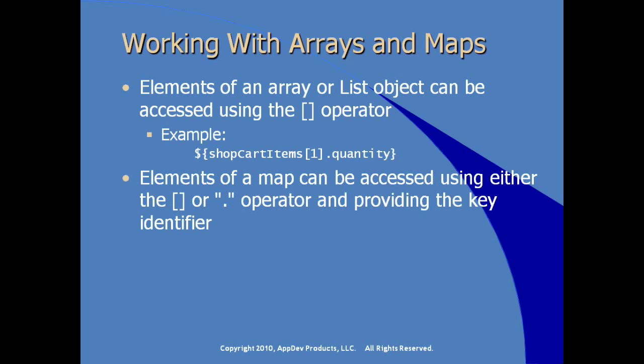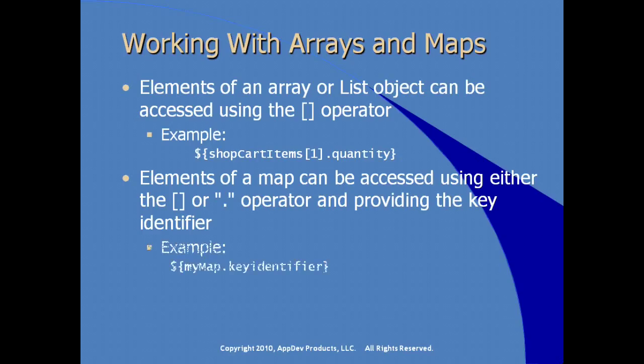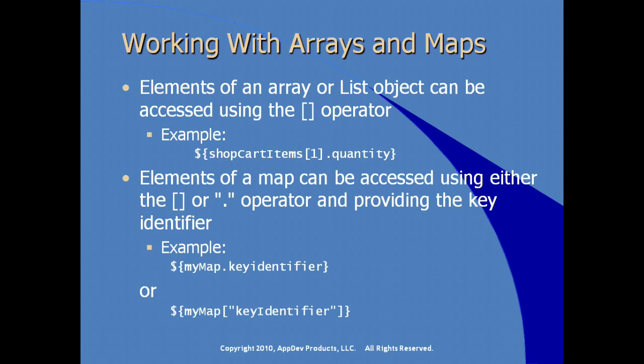Elements of a map object can be accessed using either the square bracket operator that we've already seen, or with the dot notation, what they call the extended notation operator. And we would pass to a map the key identifier as maps are essentially key value pairs. So one way to use the expression language in accessing a value in a map is to reference it using the dot notation. Here we see myMap.keyIdentifier, so we would be asking for the value in that map as identified by what we provide in keyIdentifier. Or doing the same thing using a square bracket notation and in quotes specifying the name of the key that we're trying to access.